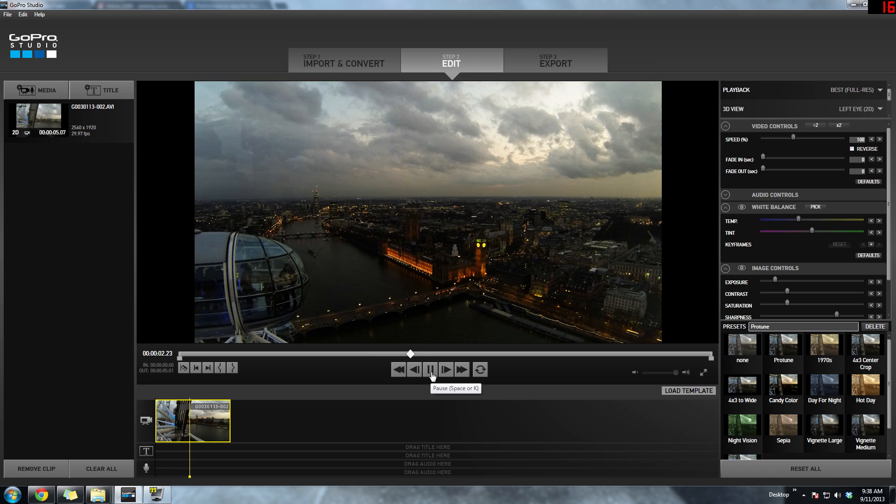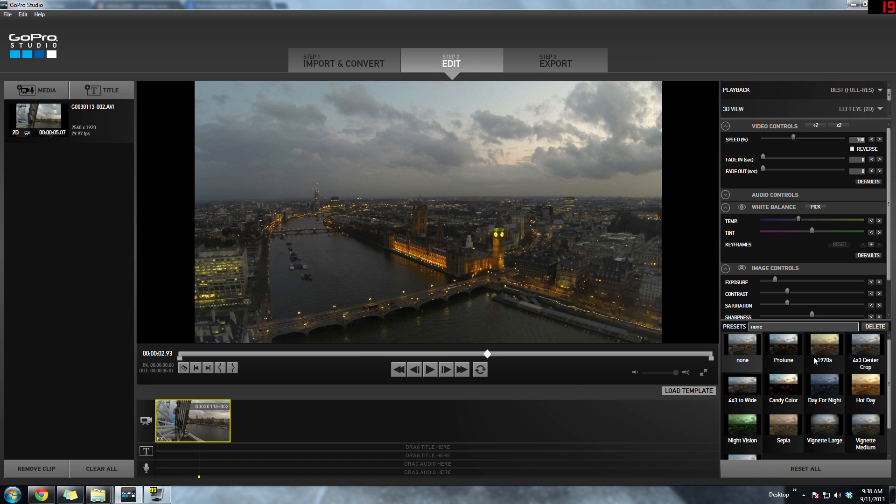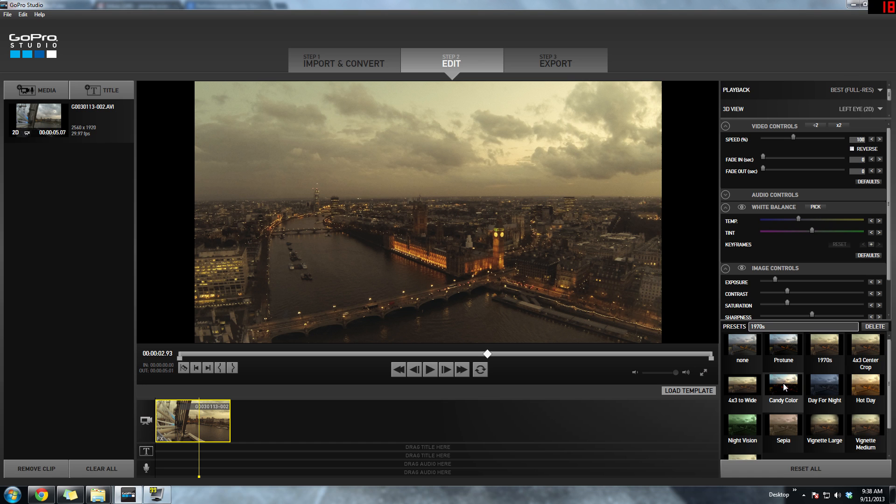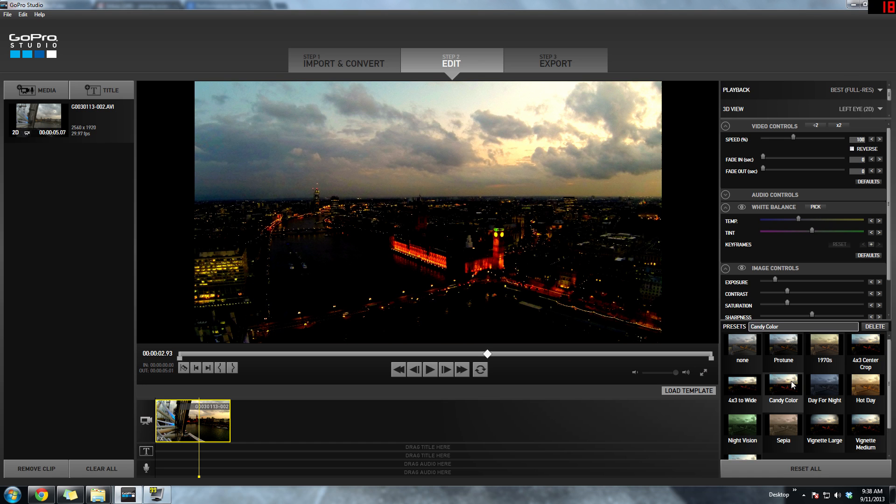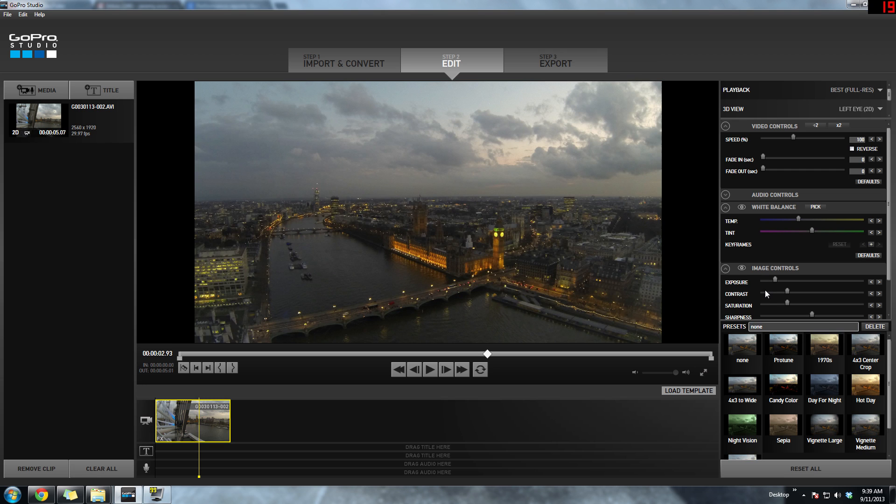Then you can mess around with the colors. They have different presets, and as I said in my previous video, you can also manually adjust all the colors, the exposure, the contrast, and saturation.